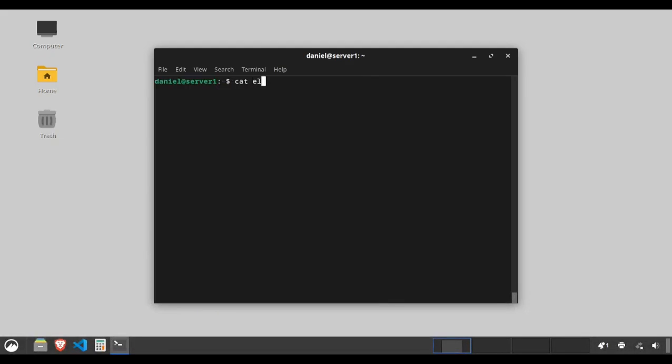Use cat electronics toys > all_products to concatenate the files named electronics and toys and write the result to a new file named all_products.